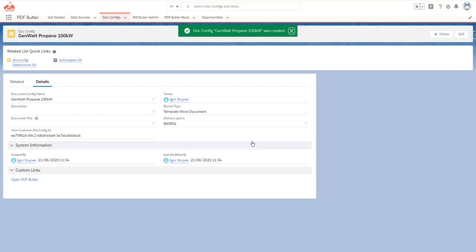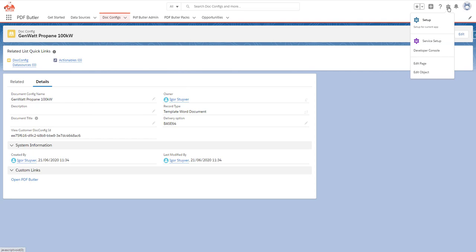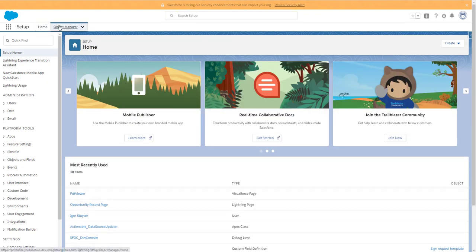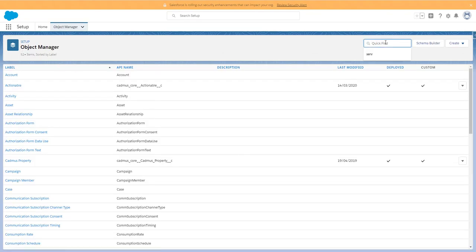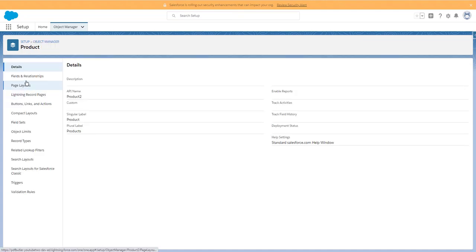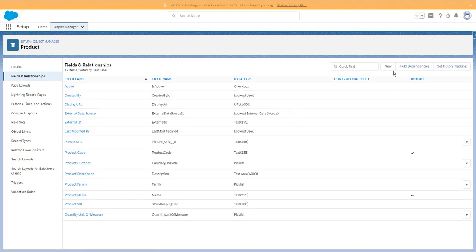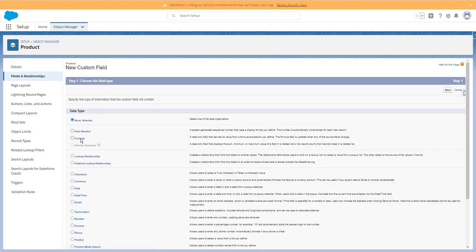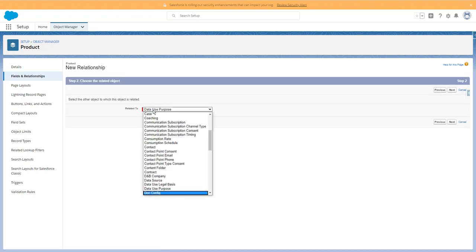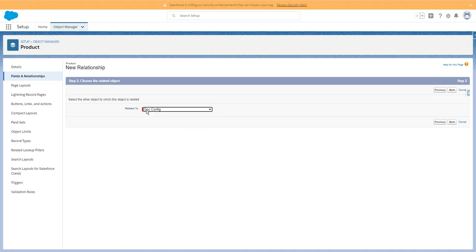Next step: we now need to tell the system that these templates are linked to certain products. I'm going to create a lookup on the product object to our doc config. So it's the product here — I'm going to create a new field. The field is going to be a lookup, and the lookup is going to go to doc config. Now we're going to link these products to our doc configs for our templates.